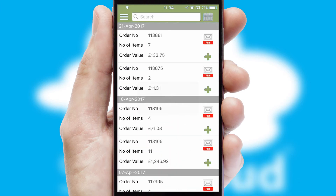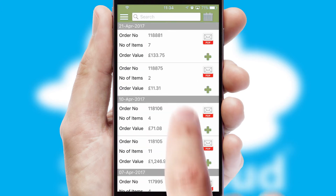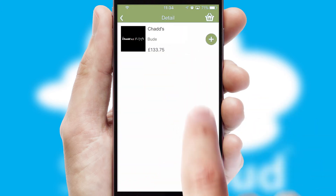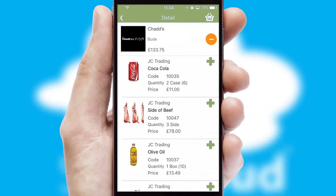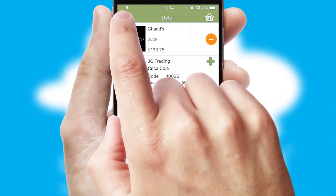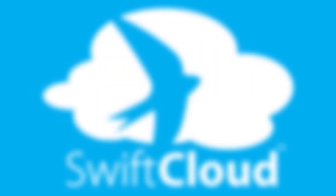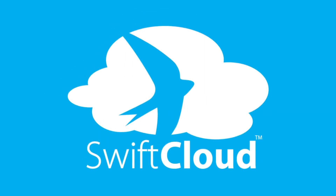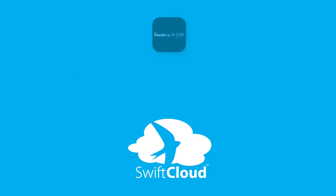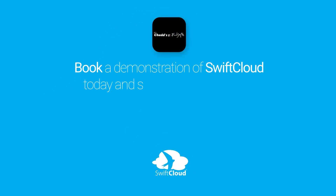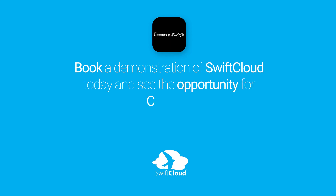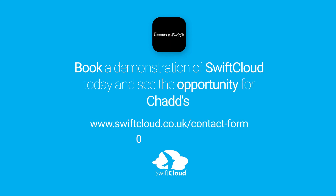A full and complete order history is available in the app and for time-saving purposes, you can even reorder from previous ones. SwiftCloud is a proven platform used by companies with a turnover of 1 billion and can be live for your business in 6 to 10 weeks. Book a demonstration of SwiftCloud today and see the opportunity for your business.